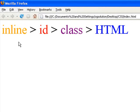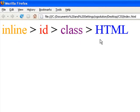Inline styles has more weight than ID, which has more weight than class, which would have more weight than HTML styles.